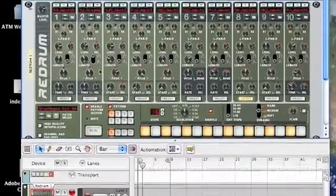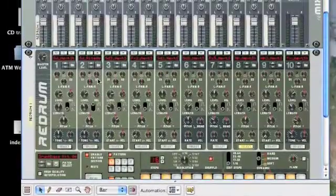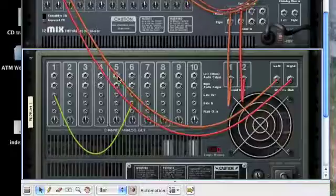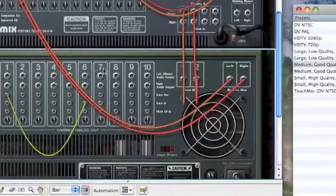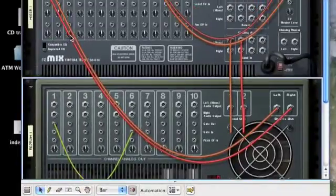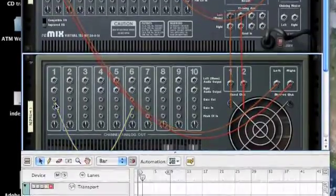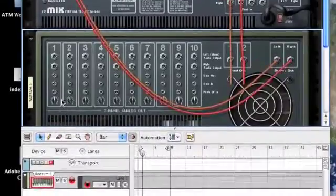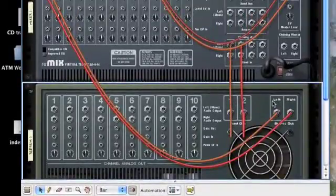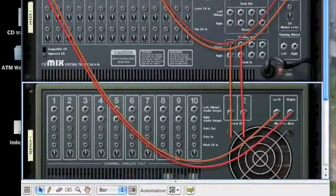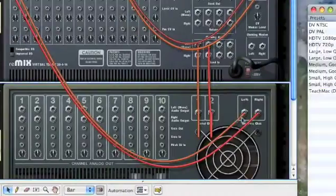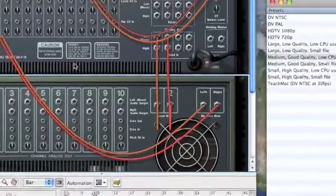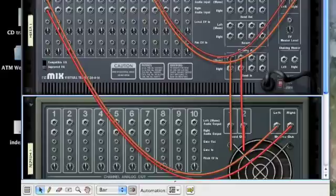You can see the whole output of that re-drum, left and right, is going all the way up to its own channel up here. Let's get rid of that for the moment. So that's going into one and two, the stereo inputs on the re-drum going to channel one.